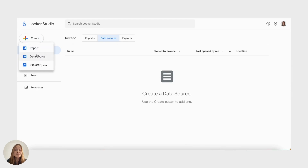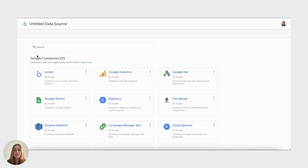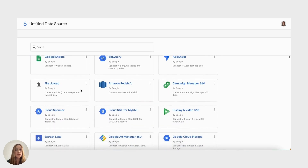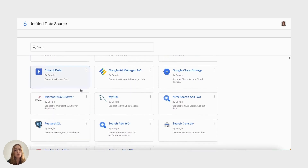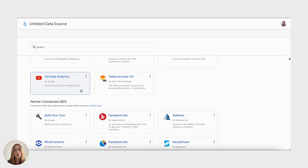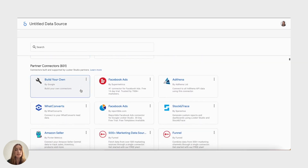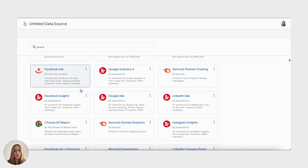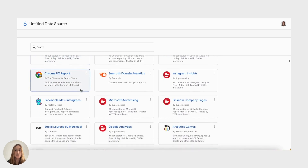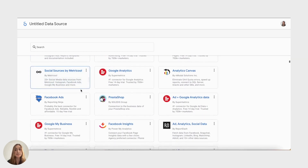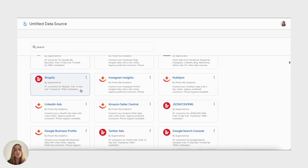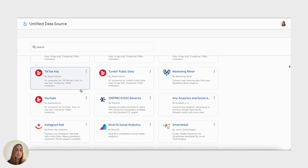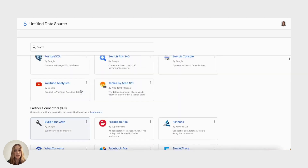Last but not least, let's explore LUCA, a popular data visualization tool known for its powerful capabilities and seamless integration with various data sources. LUCA is designed to empower data analysts and business intelligence professionals with advanced data transformation and logging features.